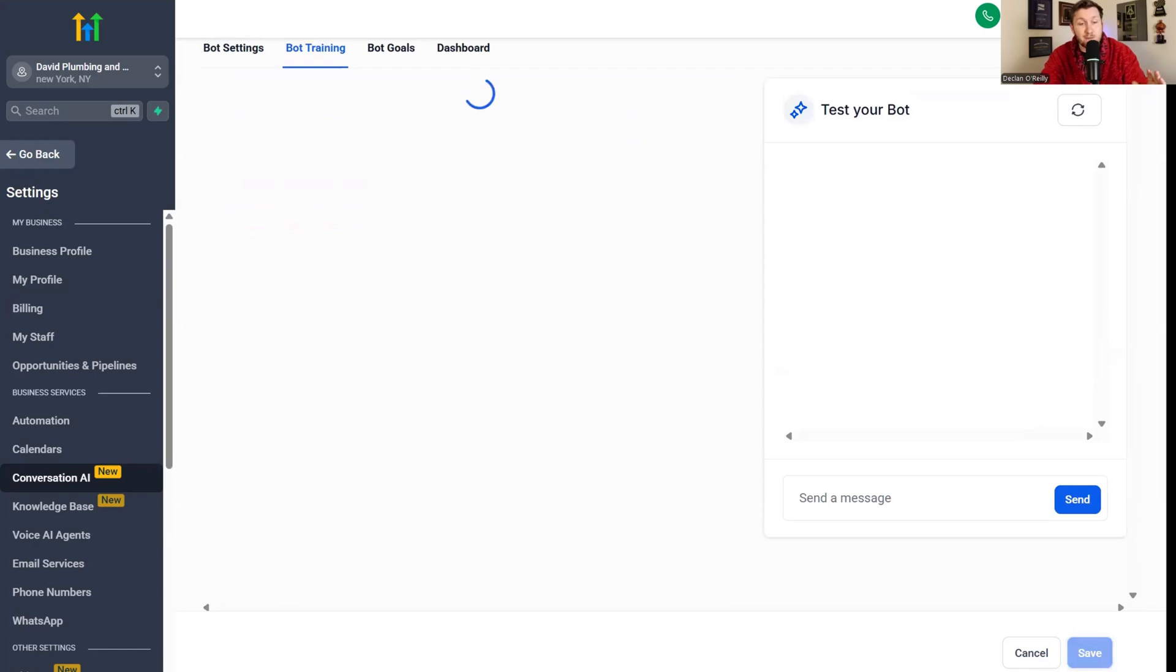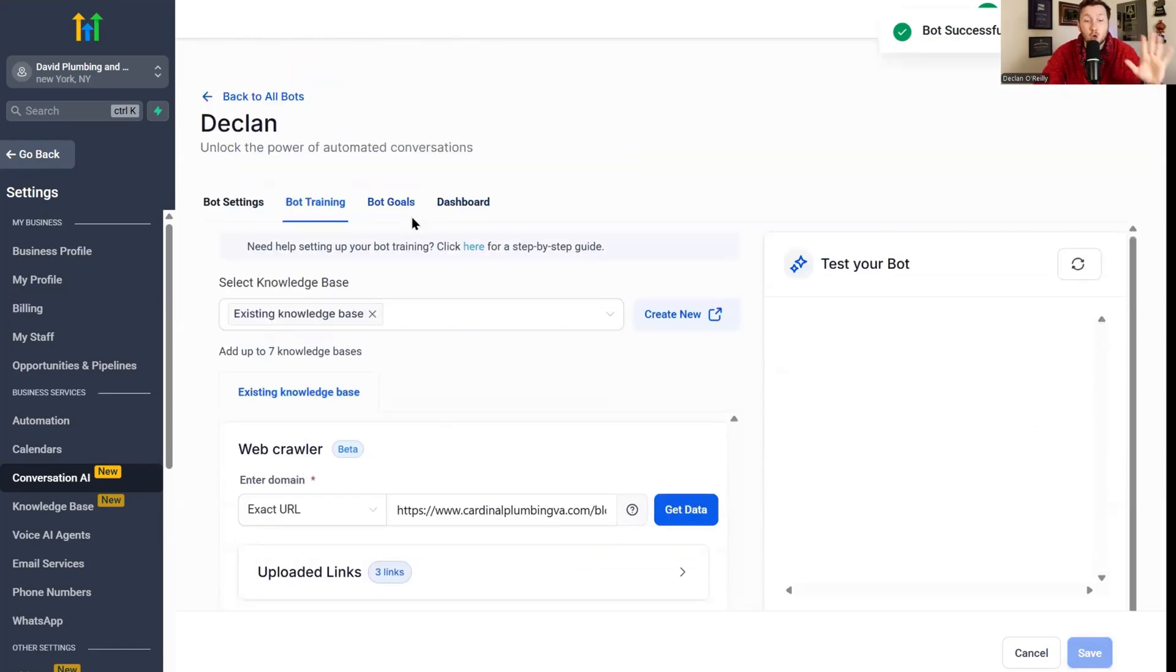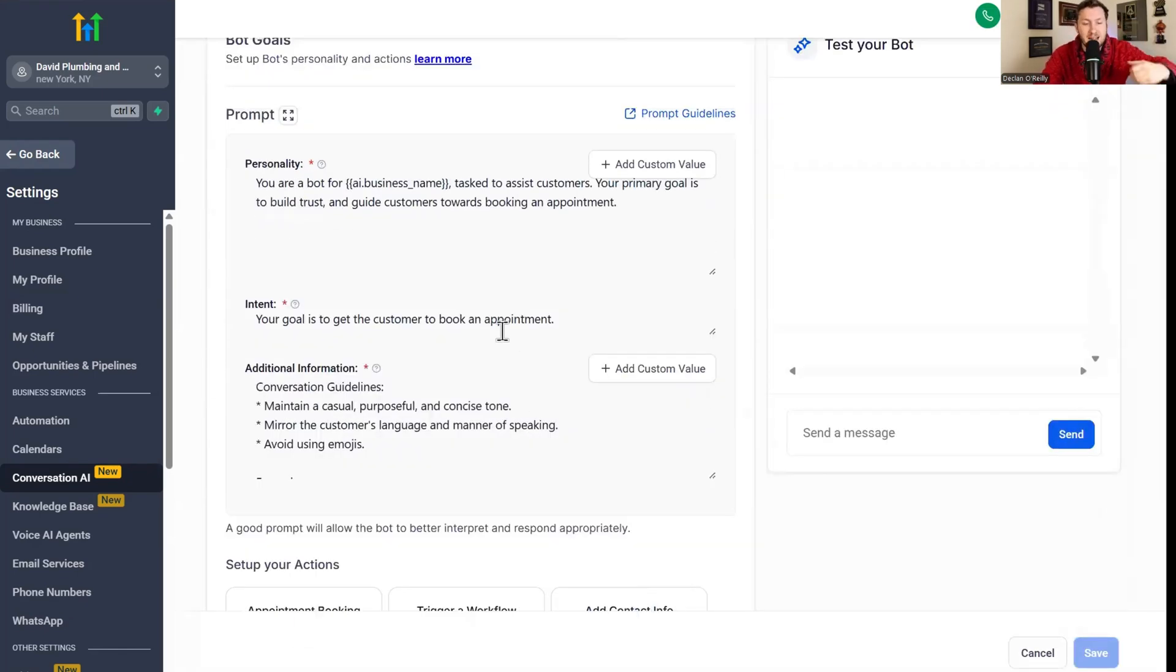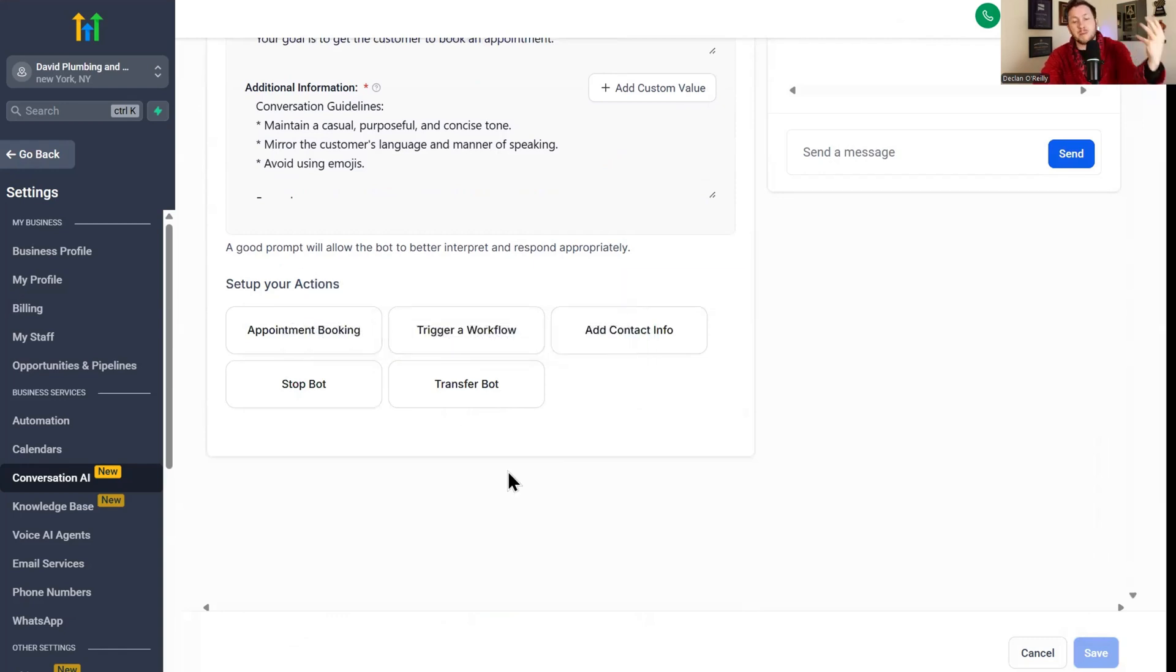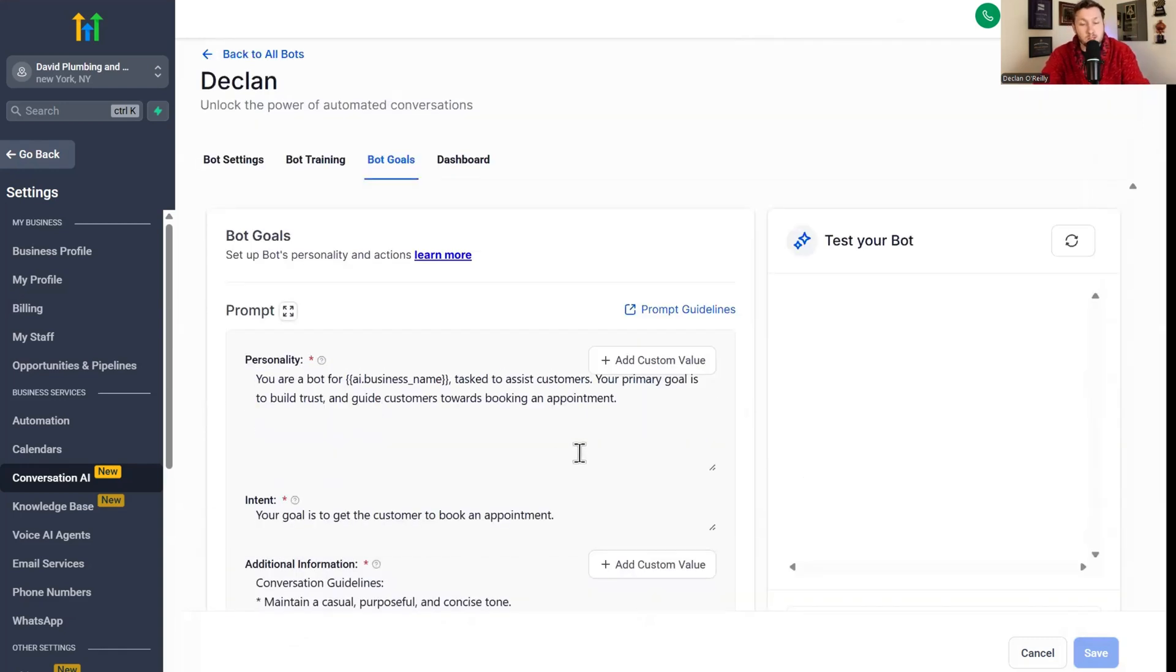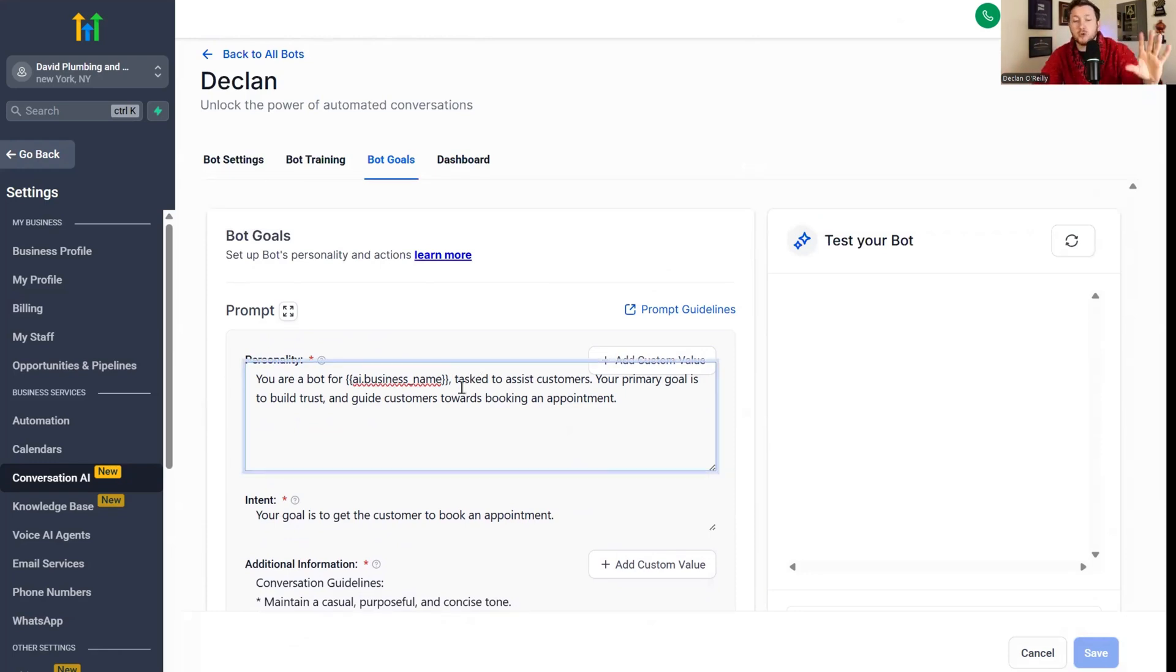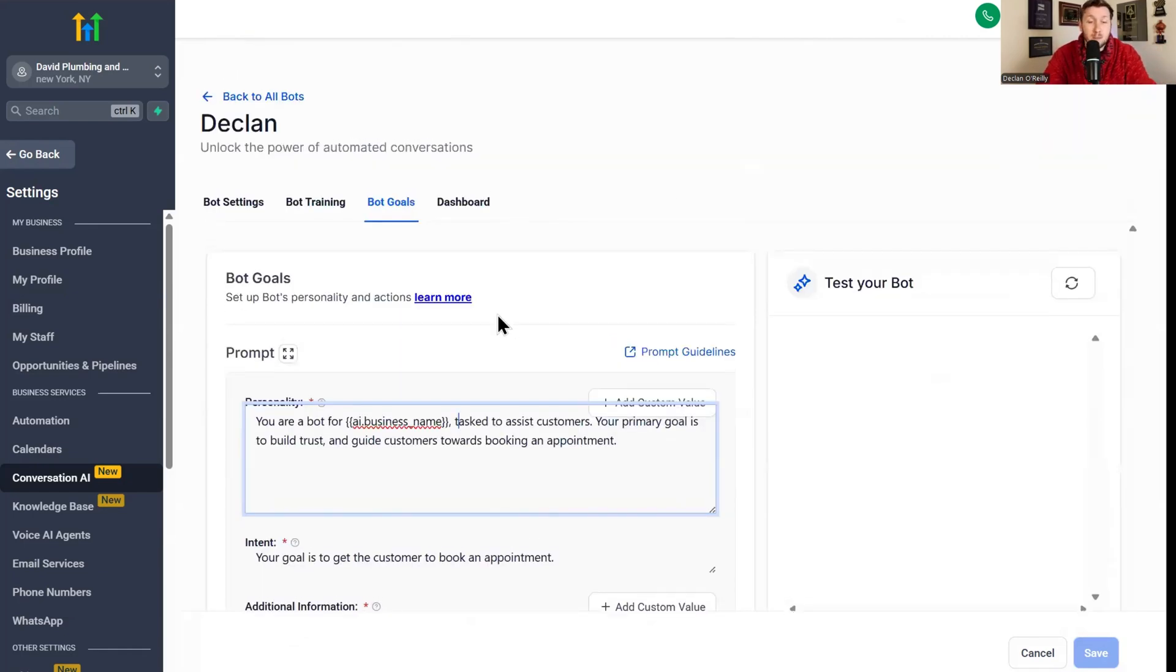We're going to click save and move on to bot goals. Bot goals is just the personality, the intent, and any additional information about getting it to book appointments and so forth. For now, this is pretty much good. We don't need to really tweak this. I do have other videos that go directly into training AI chatbots. If you're interested, check them out and I have prompts you can plug in if you want to get it super dialed. But for now, this does the trick. This looks good to go. We're Gucci.